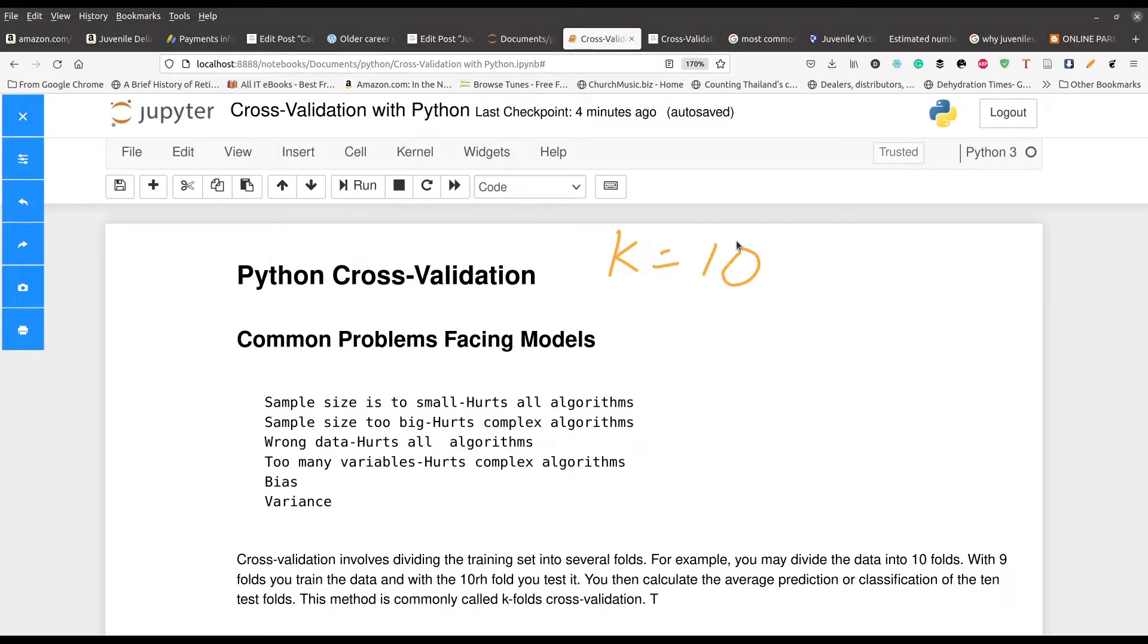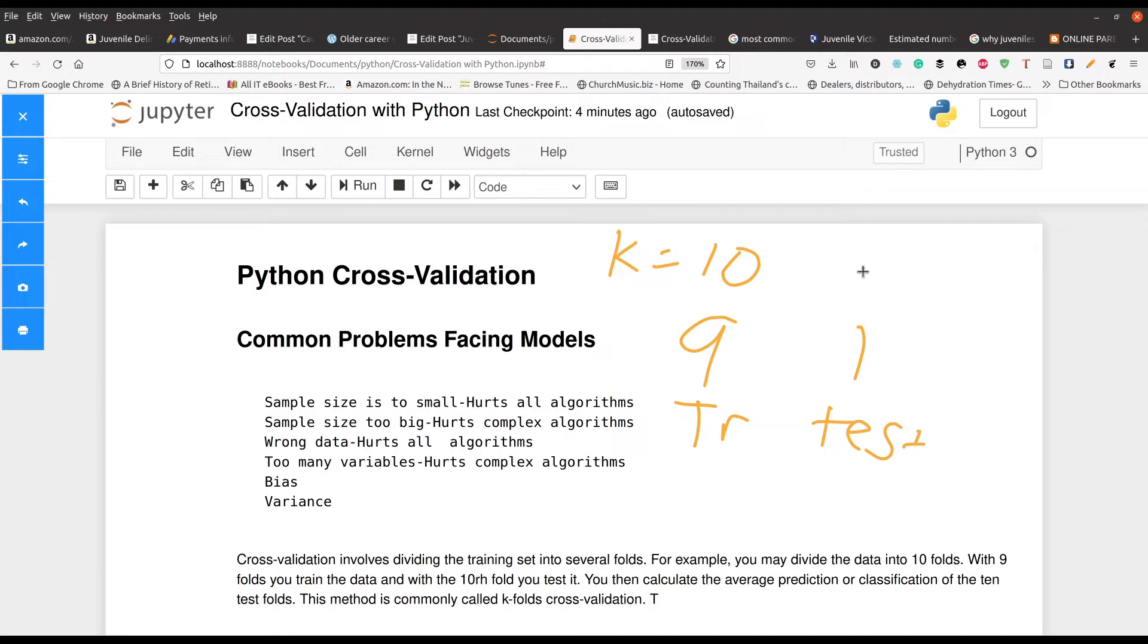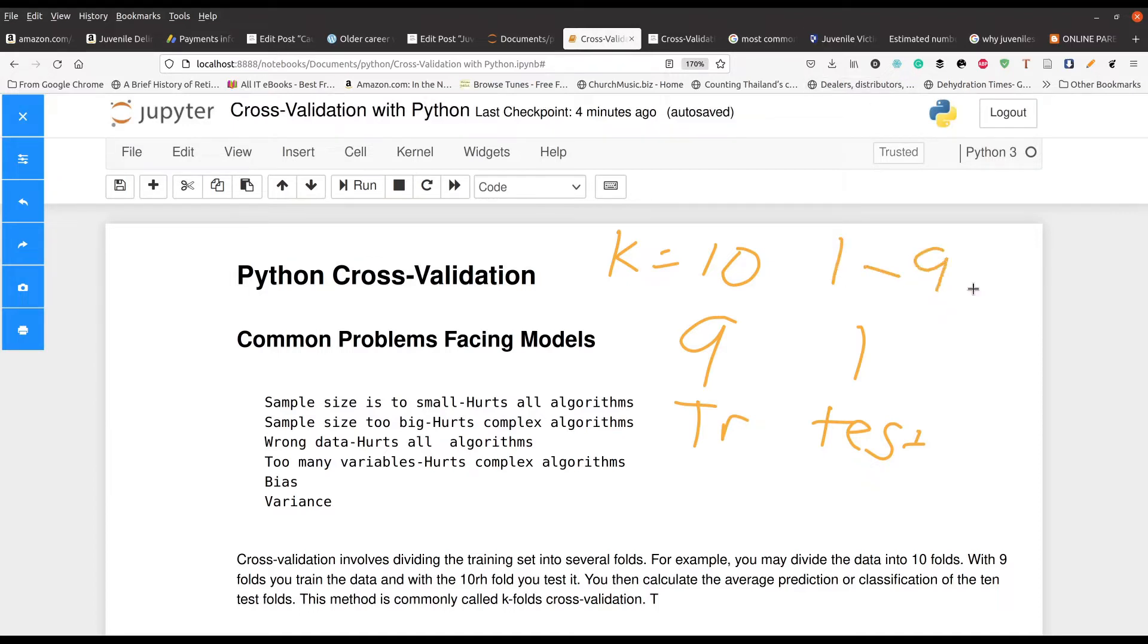What we're going to do with that is use nine parts for training the data and one part for testing it. What happens is that because you have these 10 pieces, the nine parts you use for training and the one part you use for testing rotates. For example, the first time through, maybe one through nine is training and then the 10th part is for testing.